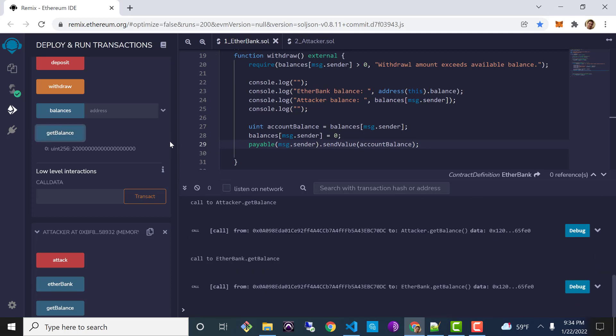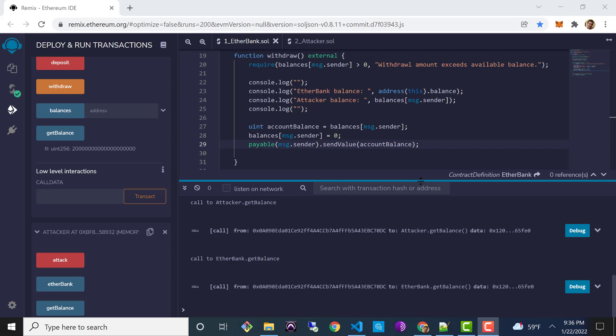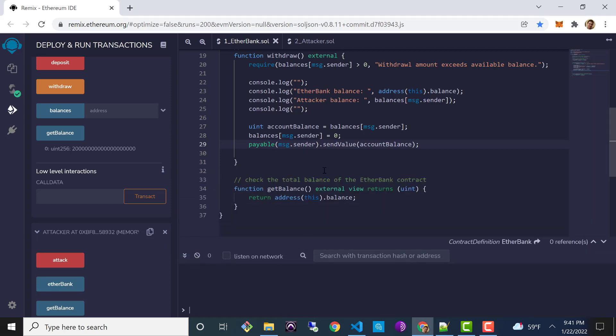If there's one takeaway from this lesson, it's that it's really important to make sure your contract is left in a consistent state before it makes any external calls, transfers funds, or does anything like that. That said, even if you know intellectually you should keep state updated before calling other contracts, sometimes it can be hard to remember — or with complex code, hard to even spot re-entrancy vulnerabilities. In that case, you can use something called a reentrancy guard. A reentrancy guard is another contract you can inherit from that will automatically detect and prevent re-entrancy attacks. The OpenZeppelin library provides one such reentrancy guard.